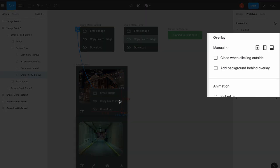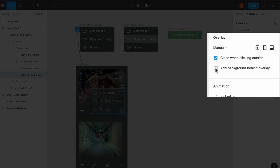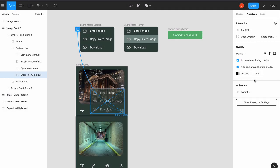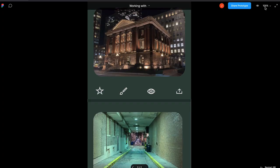Now you'll add some advanced options. Select Close While Clicking Outside and then select Add Background Behind Overlay. For this option, note that the default color is black at an opacity of 25%. Let's play this to preview it.